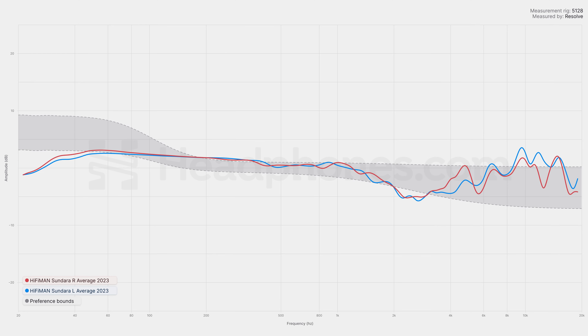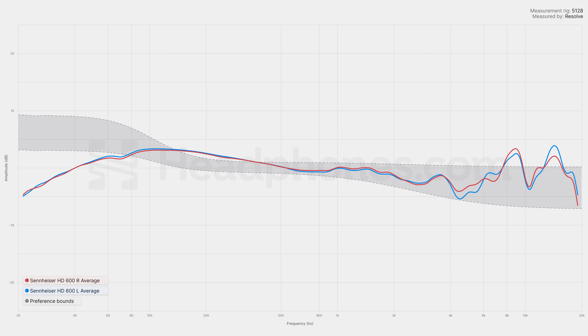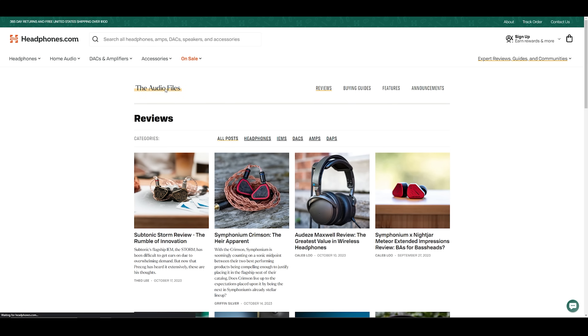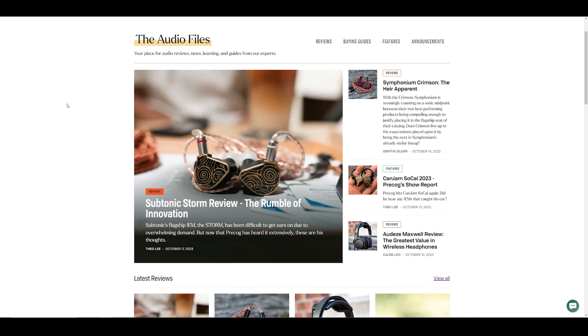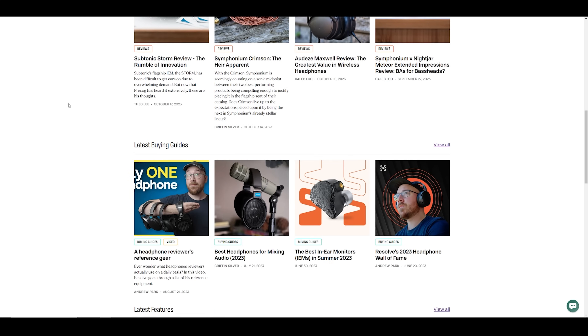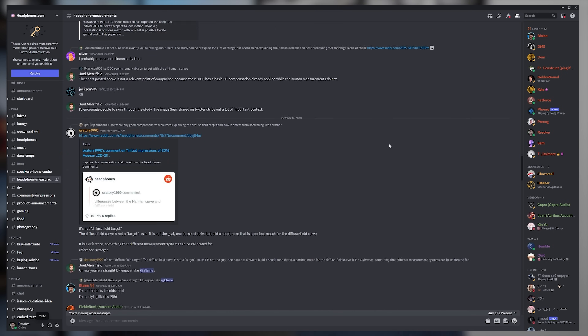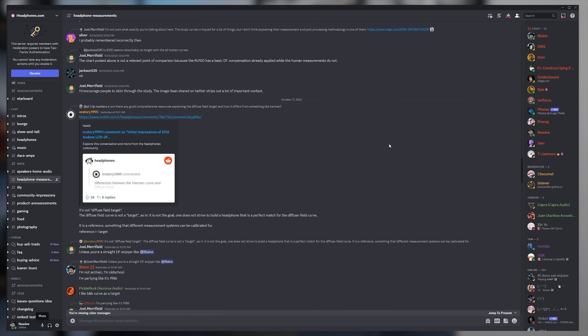This new standard shows data that can incorporate a range of preferences, uses a compensation or calibration standard that doesn't need to be revised based on new preference research, and is compatible across different measurement systems. If you find any of this confusing, our resident science enthusiast Blaine is putting together an article that'll be up on headphones.com once it's ready. Definitely check that out, and also join us on our Discord, where all of us headphone measurement nerds gather to talk about this kind of stuff.